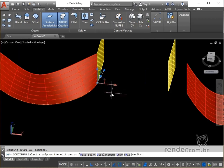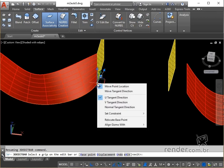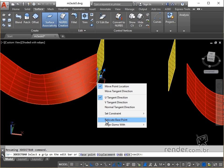Continuing the editing of the surface, we right click on the Command icon 3DeditBar. We select relocate base point and click on the new base point.